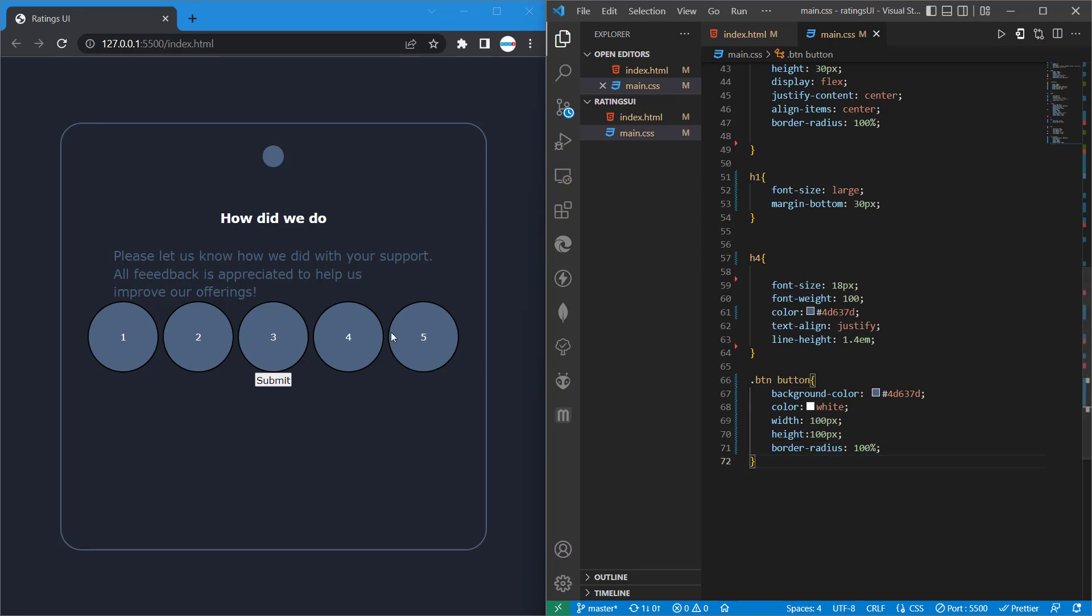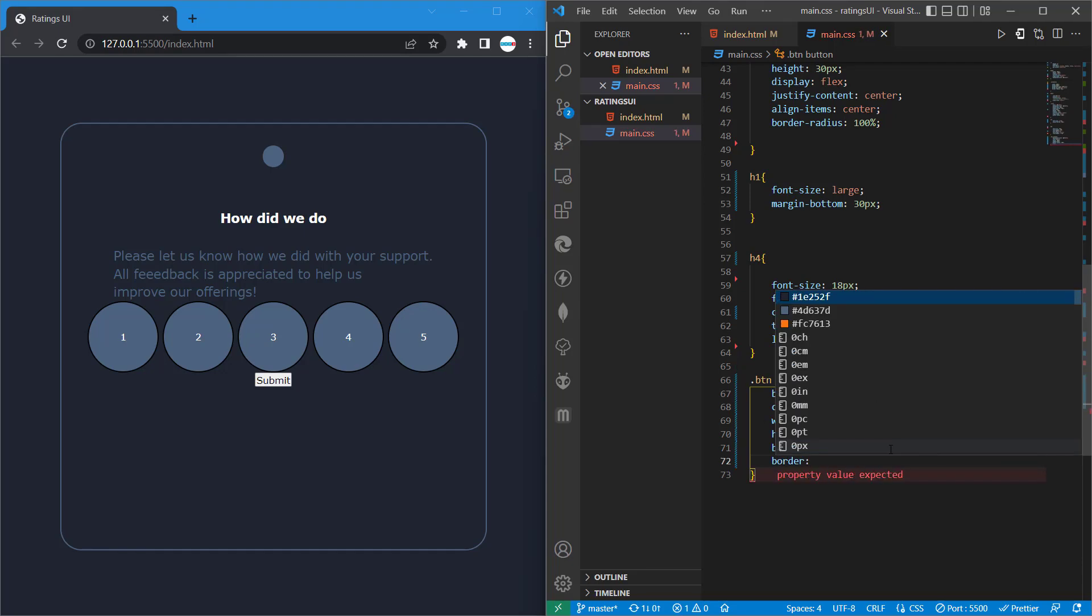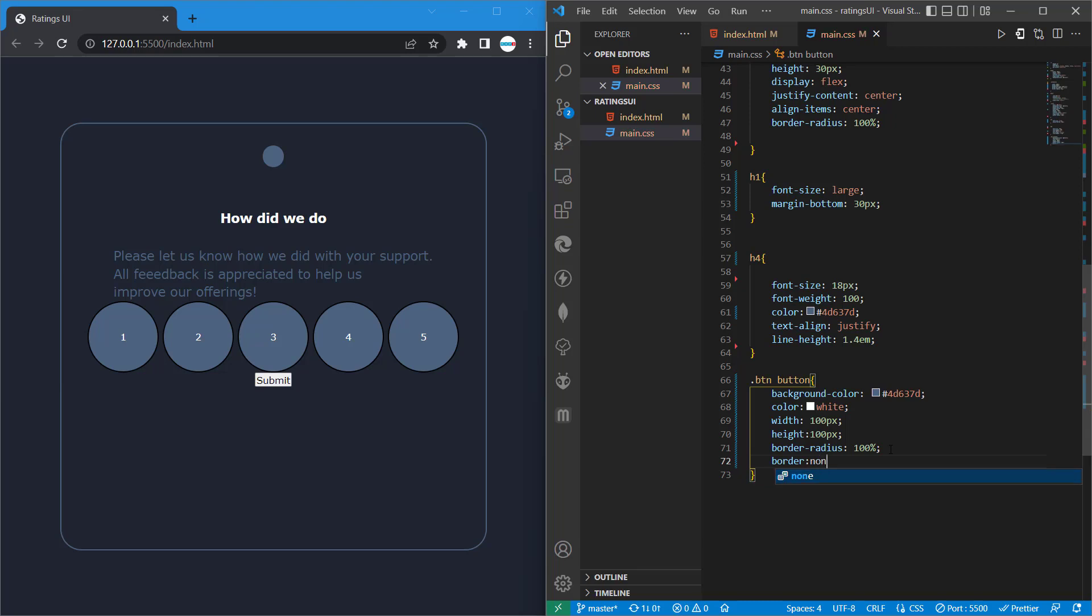You can see we have some border. By default, the buttons have some borderline, so we want to take that border out. To do that, we are going to type border, then we'll set our border to none. Now we don't have these black outlines.